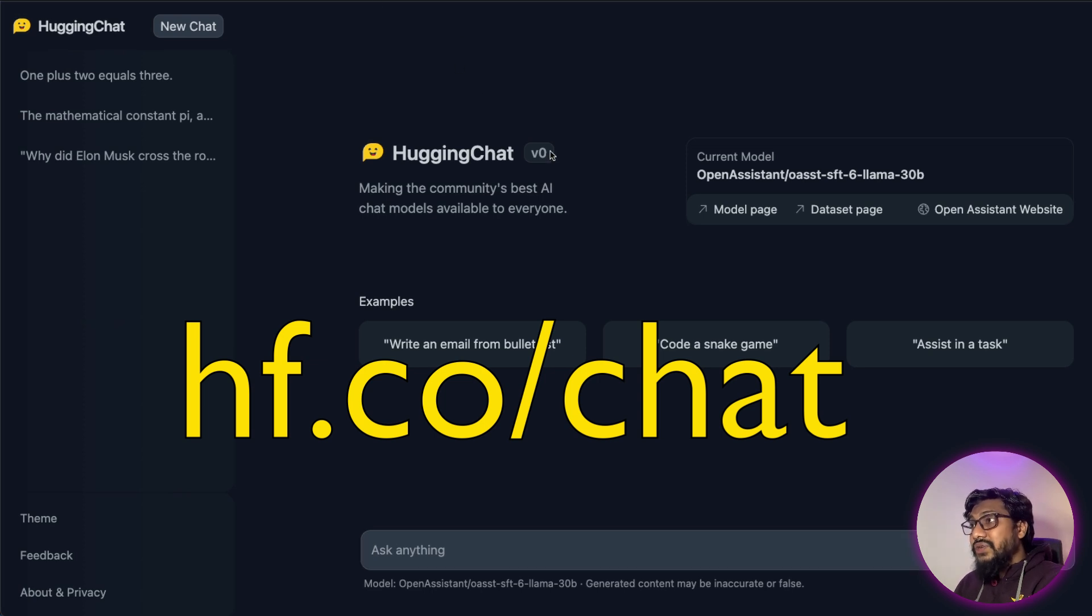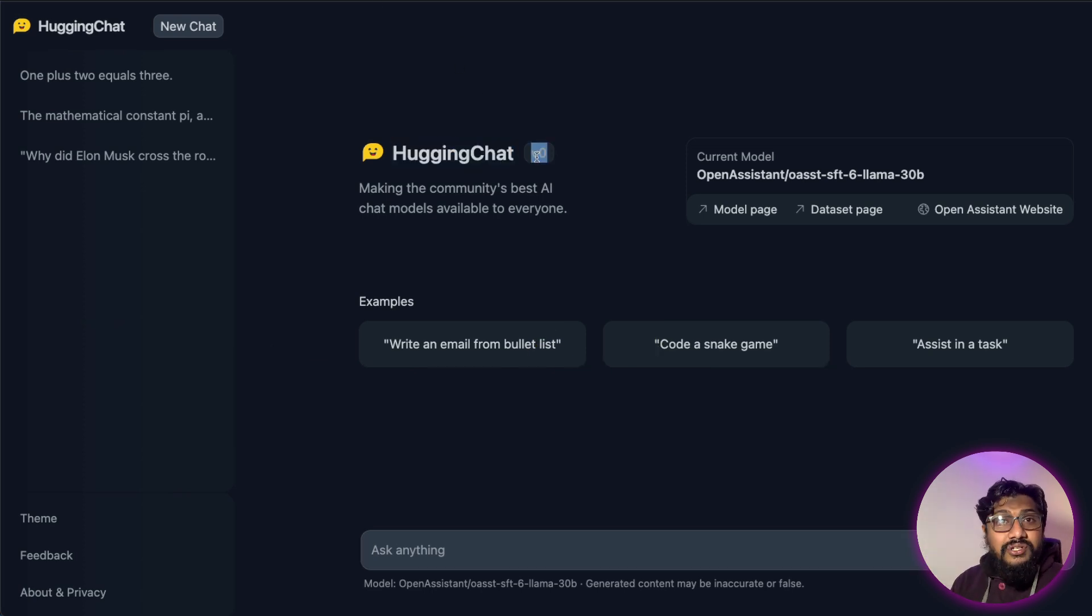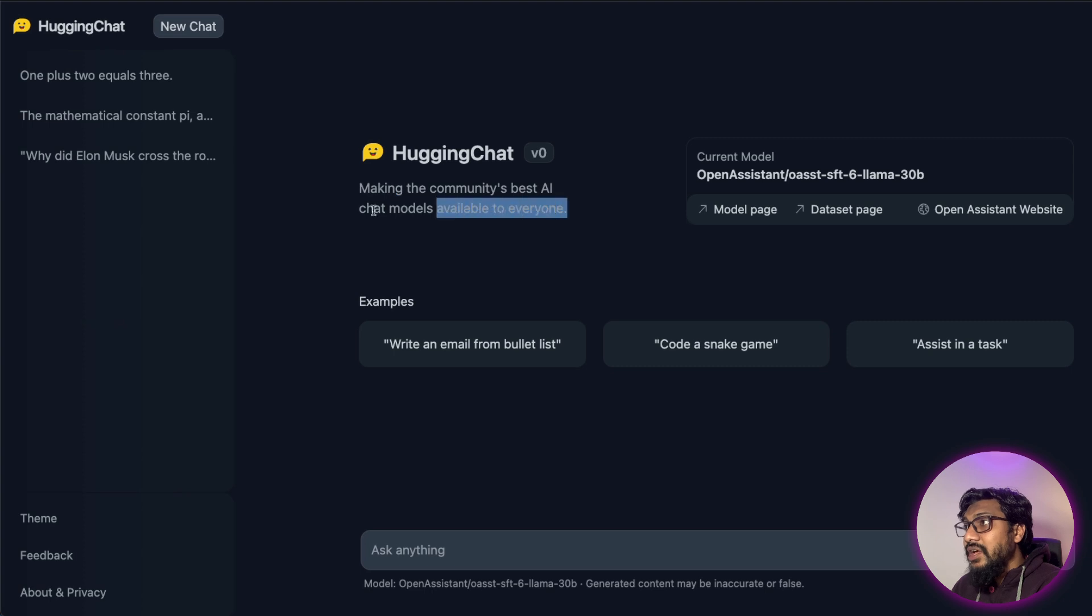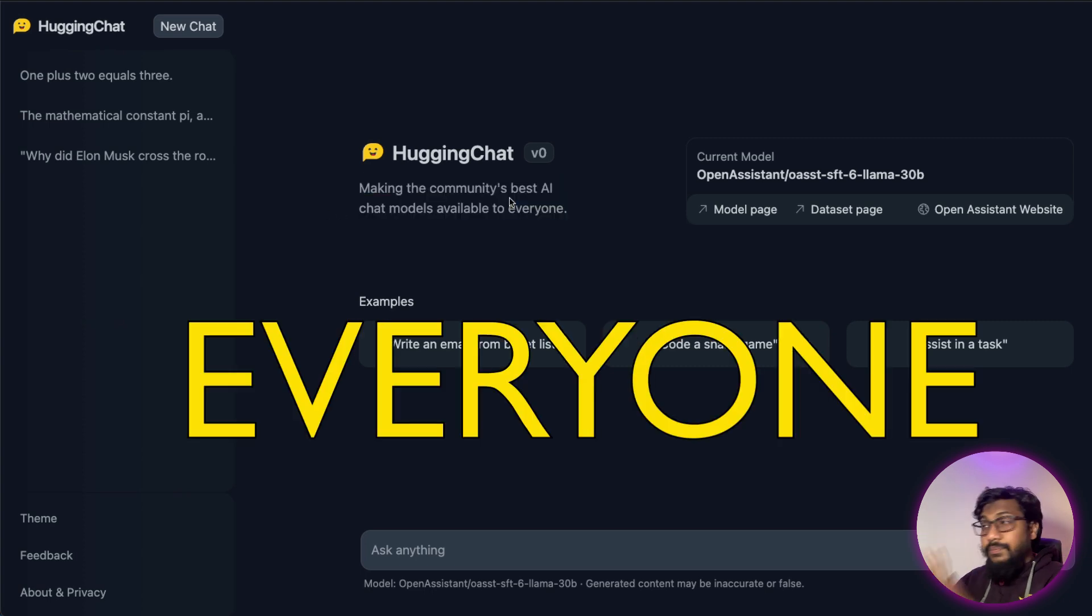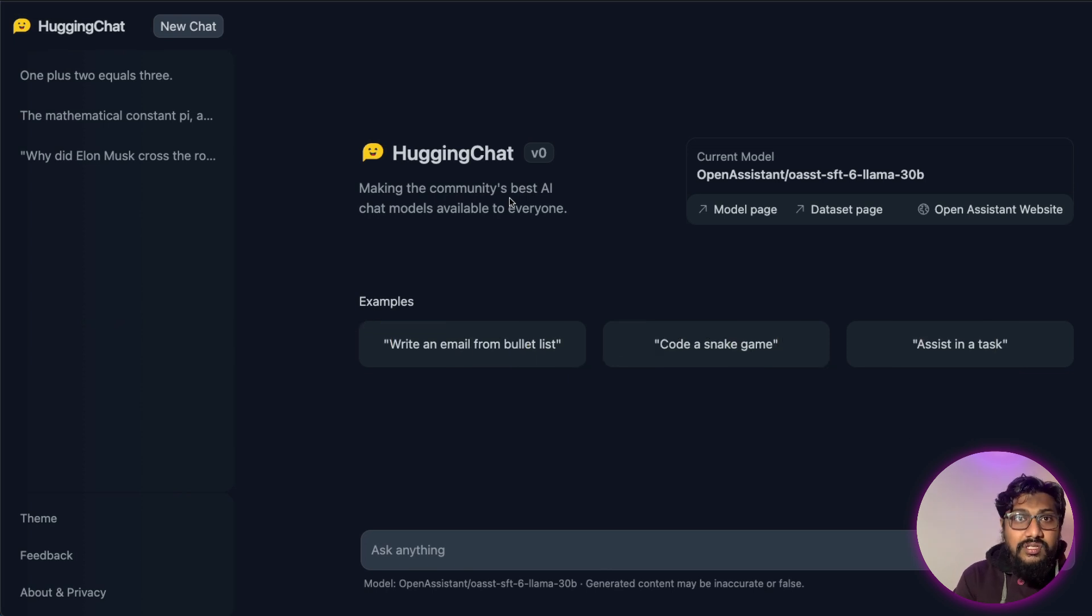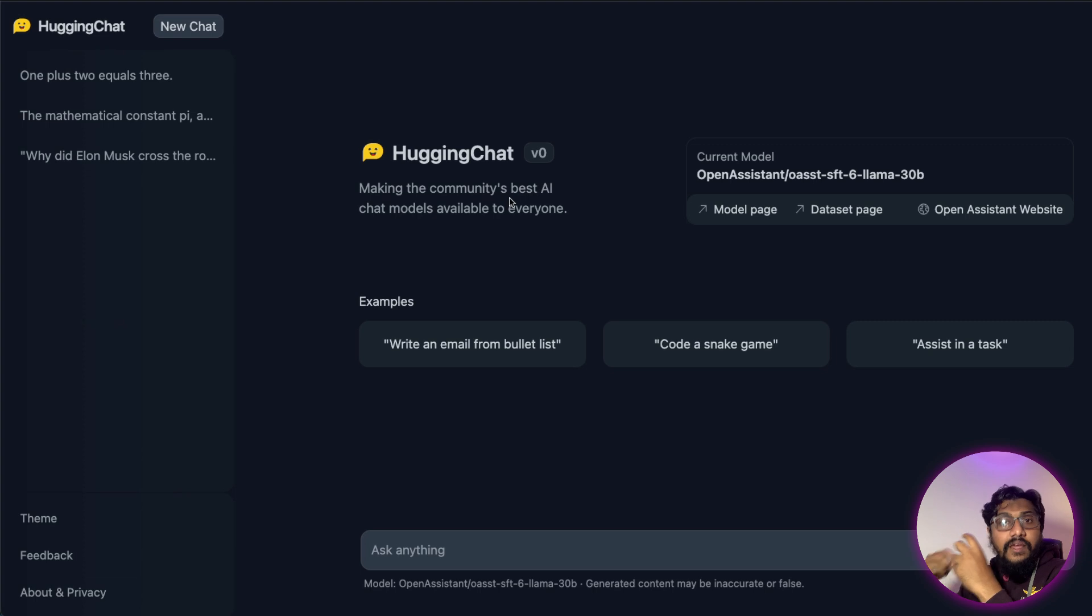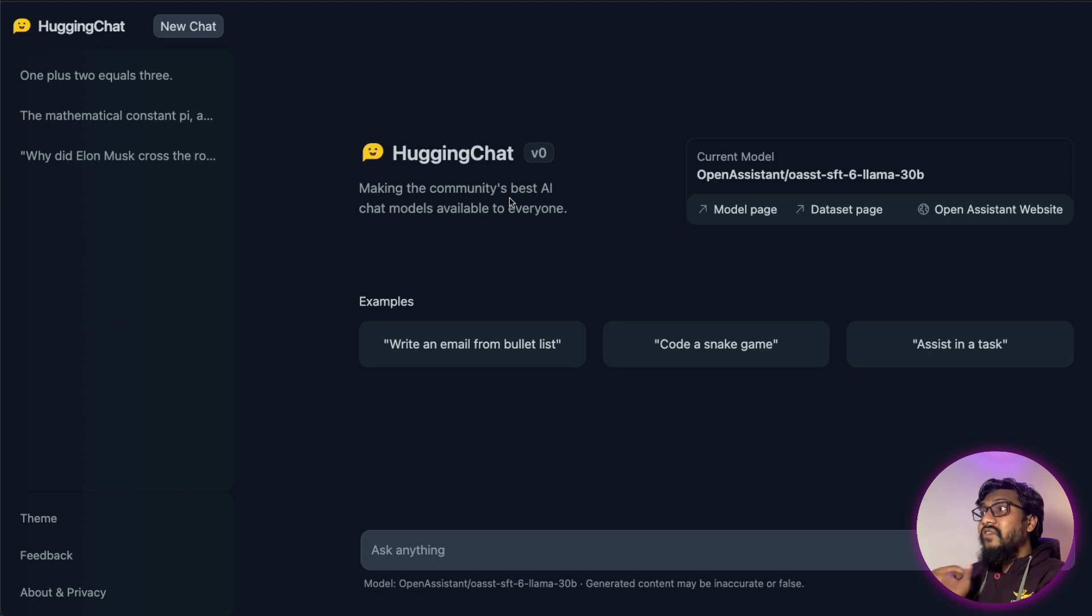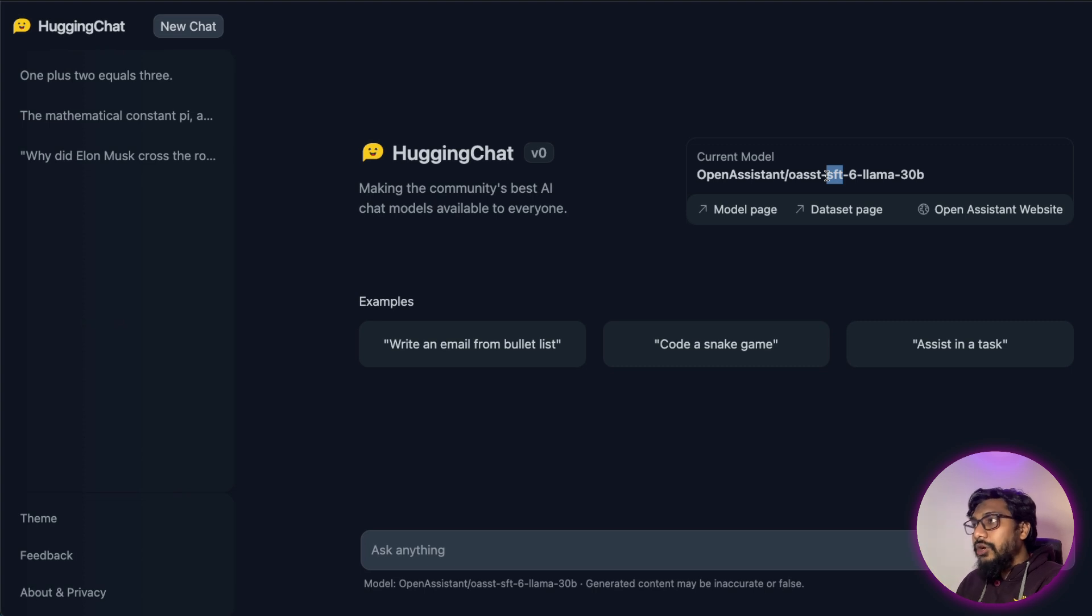As you can see, it says Hugging Chat - this is the first version or zeroth version. Making the community's best AI chat models available to everybody. So that means Hugging Face, the company that hosts a lot of models, seems to be running this interface where they would pick and choose the best model that is open source available for users to use as a chat. We'll see how that goes. But for now, Open Assistant seems to be really a capable model.